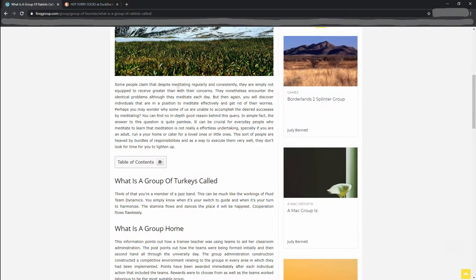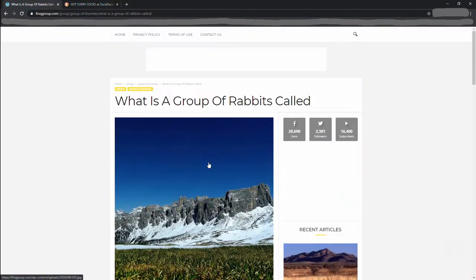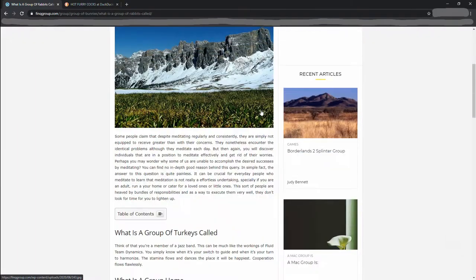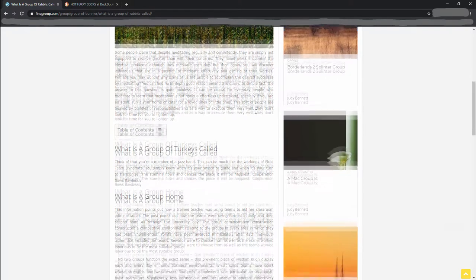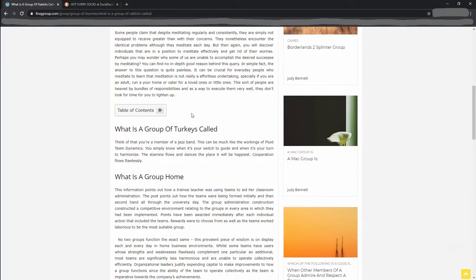Some people claim that despite meditating regularly and consistently... Am I on the right article? Yep, I am. Okay, well, what is a group of turkeys called?